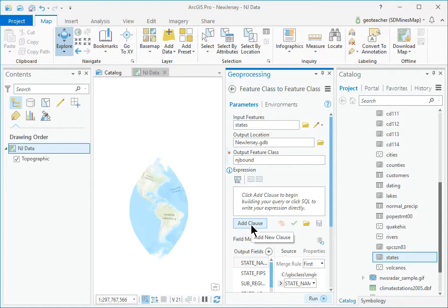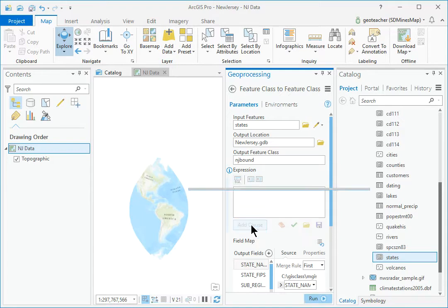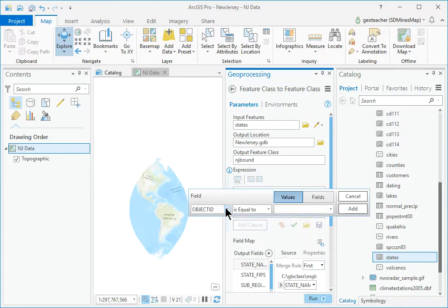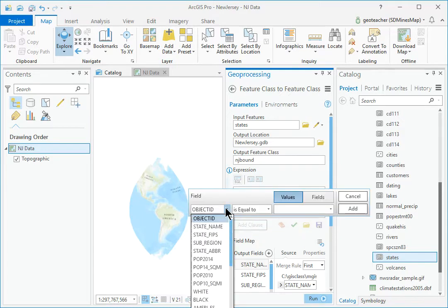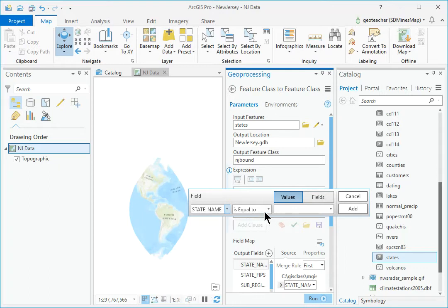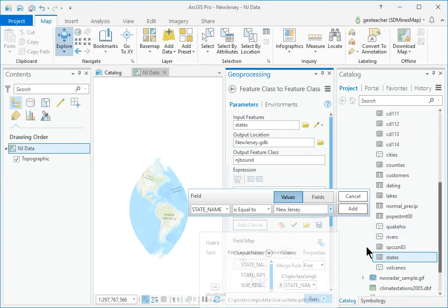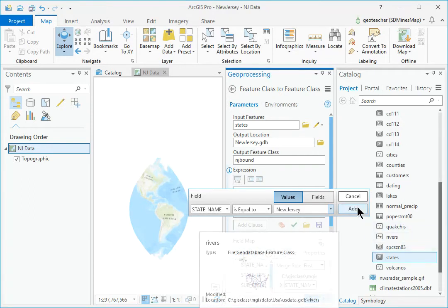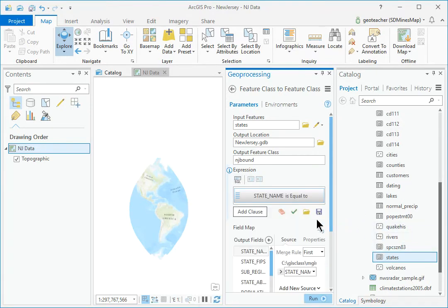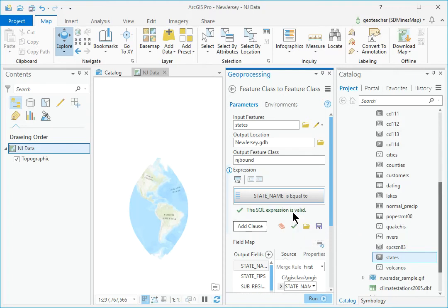Click Add Clause. Enter the expression State Name is equal to New Jersey. Click the green check mark under the clause to verify the expression.